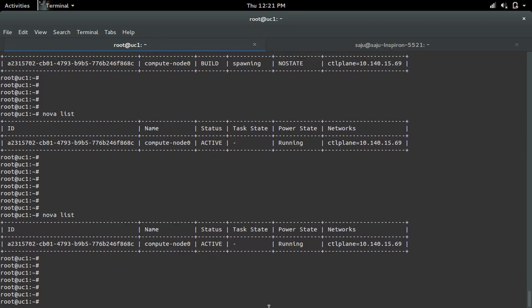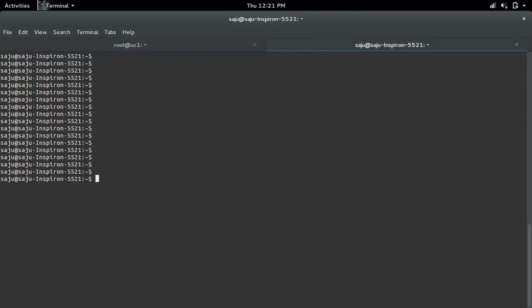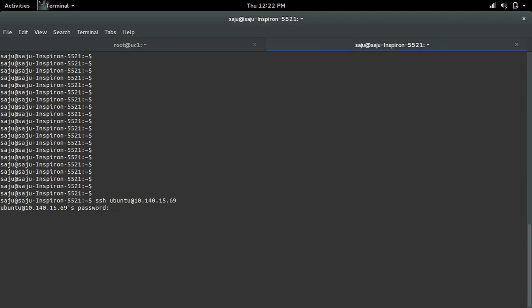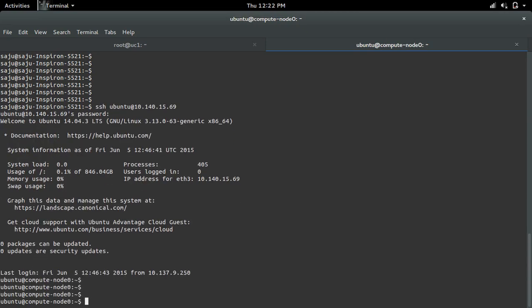Okay, now the VM is in running state and this is the IP. Let me copy that IP. I'm trying to SSH to that virtual machine using the user ubuntu. You can see it's asking for the password. Just give the password which is specified in the user data. Okay, it's working.